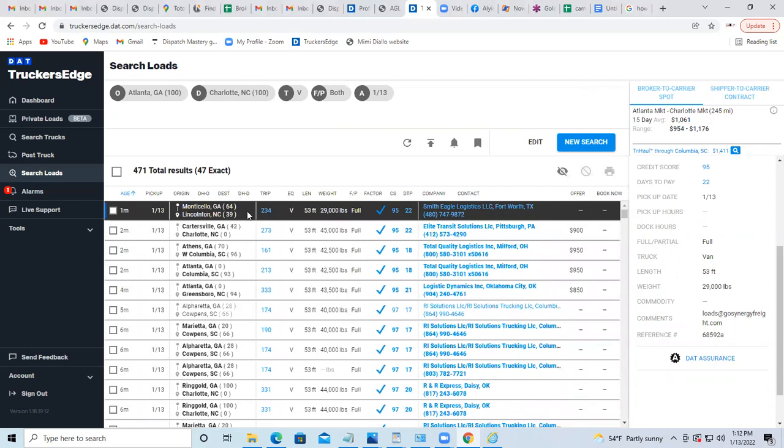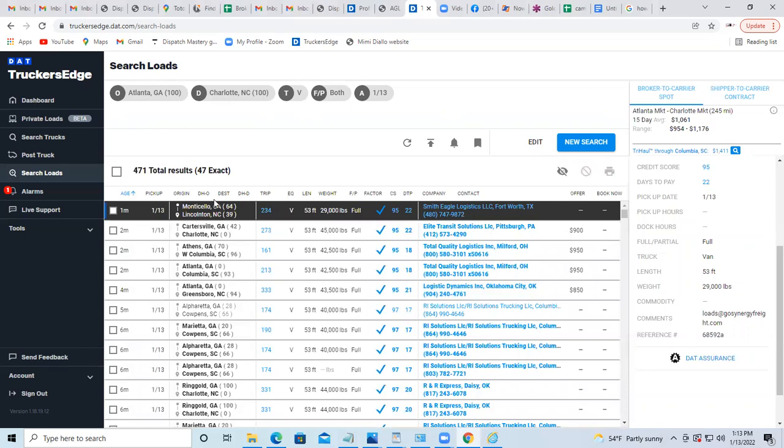I can see this load, for example, picks up in Georgia, 64 miles away from Atlanta, and is dropping in North Carolina.